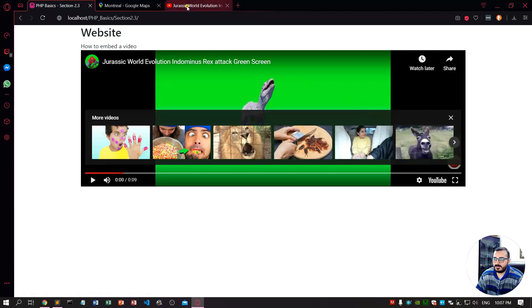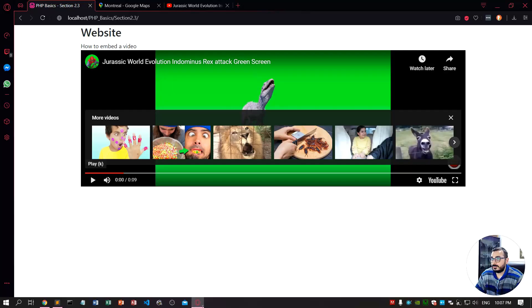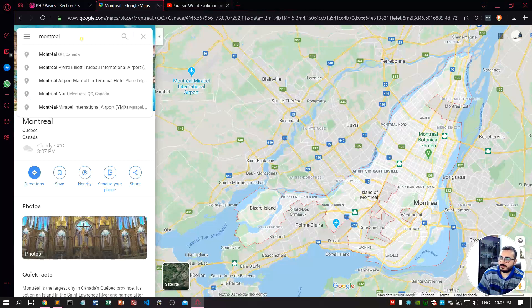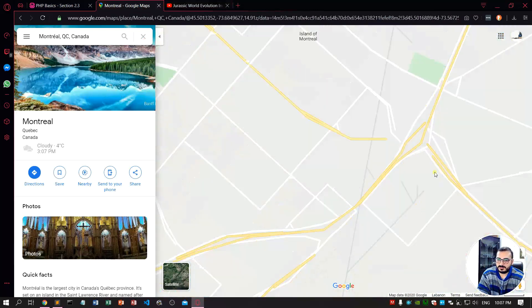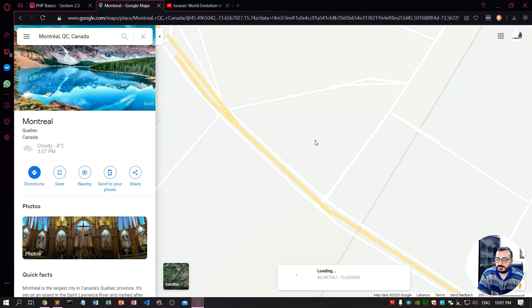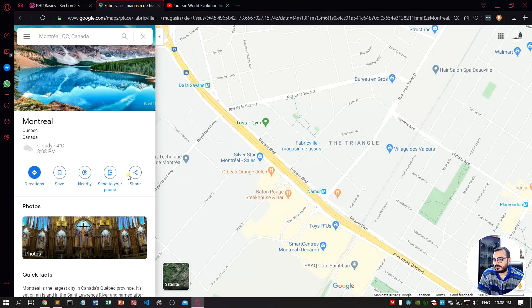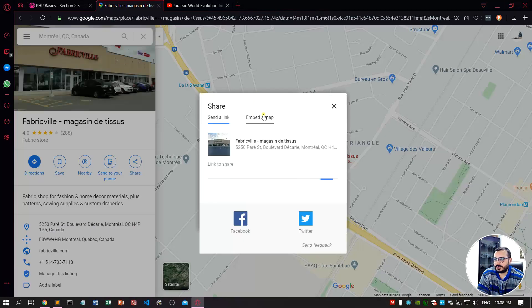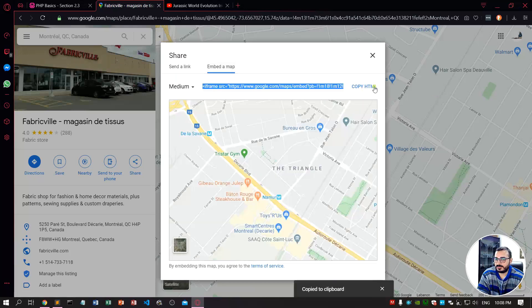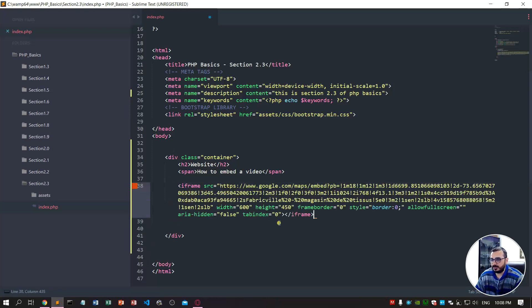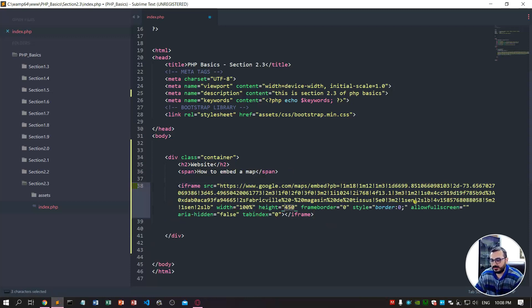The third one is how to embed a map. For example, you go to Google Maps, I want Montreal Canada, and then I can keep it like this or I can pinpoint this location right here. Then I want to share it, click on share, and I want to embed this location. I just copy the HTML, go back to my code and paste it. For the embedded map, I want the width also 100% and the height I want at 50%. I go back, I refresh, and here is my map with my current pinpoint location.